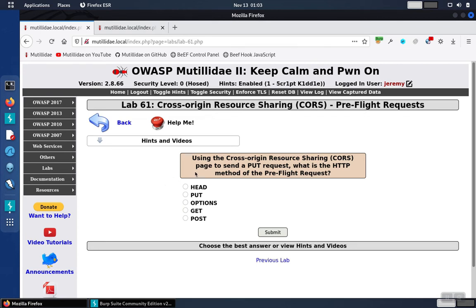Lab 61 is asking about CORS preflight request. Specifically, it wants to know what's the HTTP method of the preflight request.